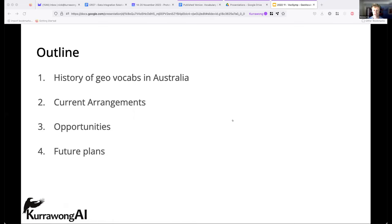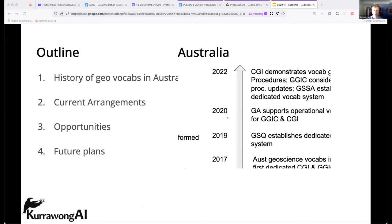Here's the quick outline of what I'm going to talk about: a small history of geo vocabularies in Australia, the current governance arrangements and usage of those geo vocabularies, some of the opportunities we have in front of us now, and then ultimately some future plans beyond vocabularies.